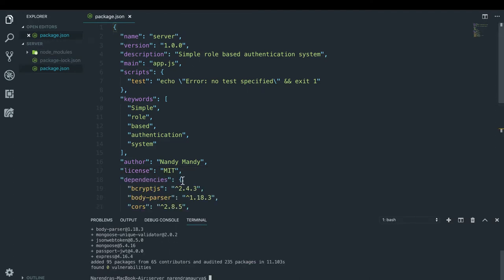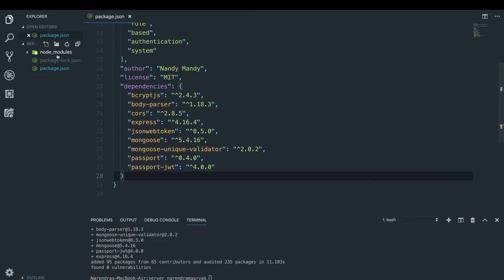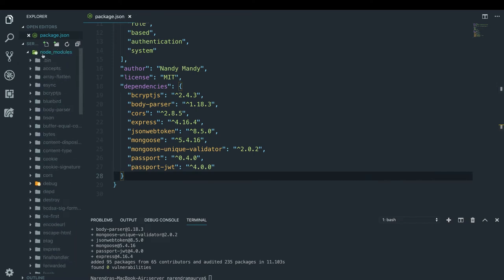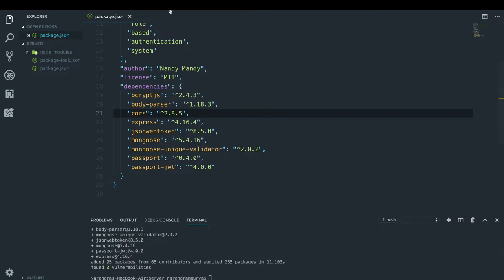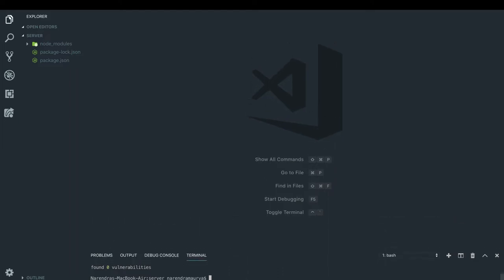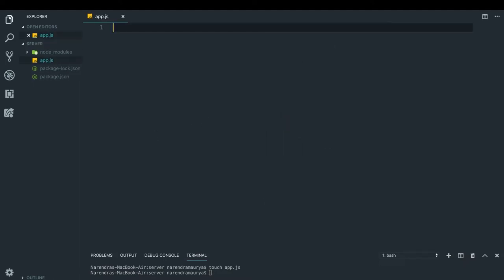All the dependencies are installed and successfully added to the dependencies section in our package.json. A node_modules folder has also been created containing all the modules we'll be using. Now let's create our app.js file — I'll write touch app.js and now we have the app.js file in the directory.